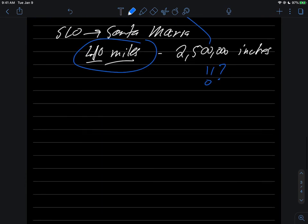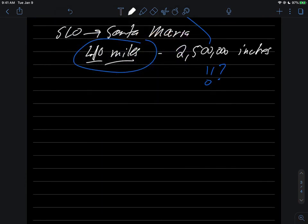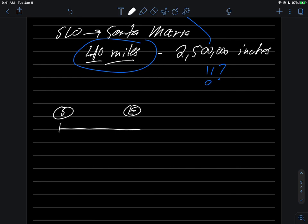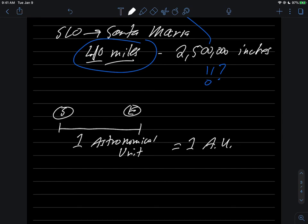What might be more important to know about these distances is what astronomers have done. They've taken the Sun-Earth distance, that 93 million miles, and they call that one astronomical unit, or one AU.